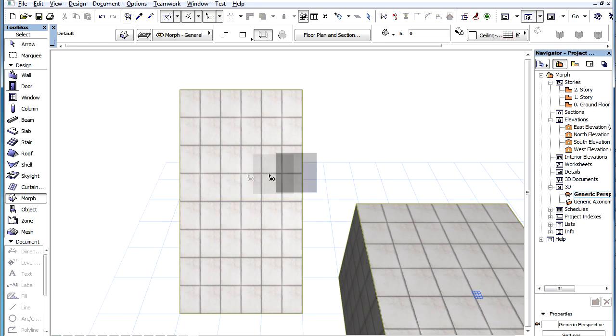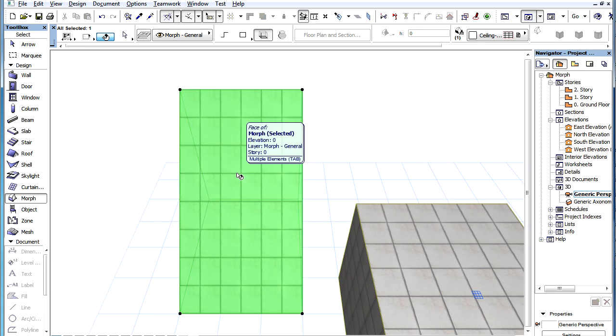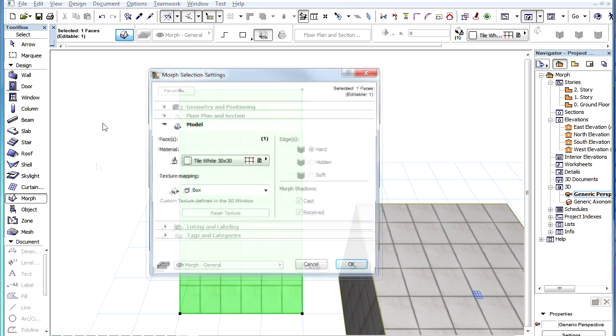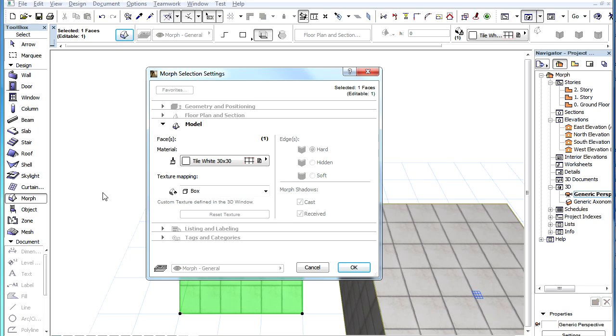If we select one or more faces of the Morph and go to the Settings dialog, the field becomes enabled and may be set to the Planar option.